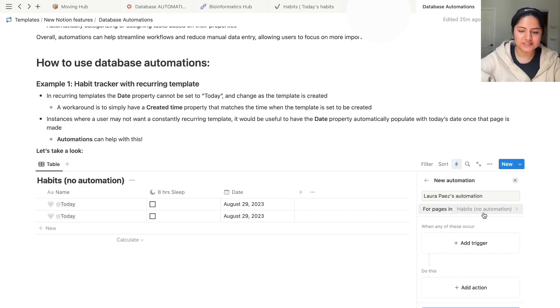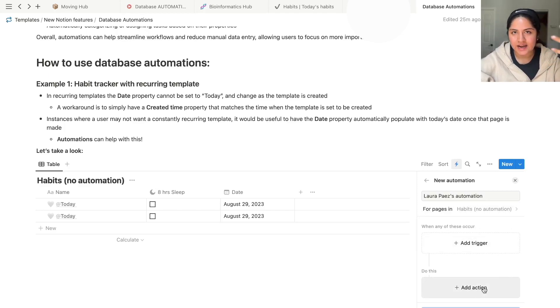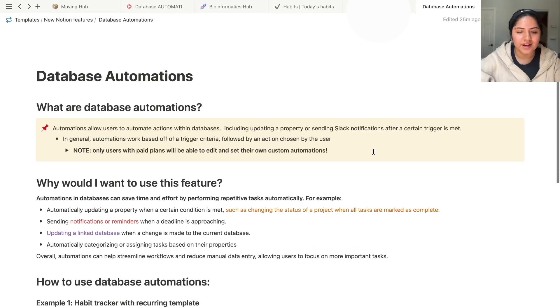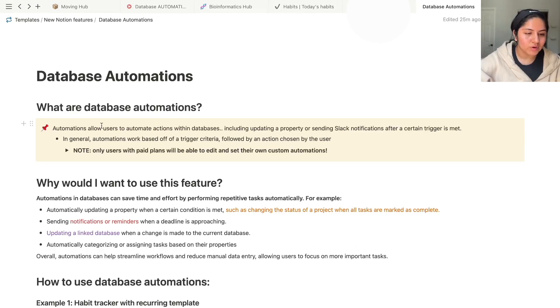For pages in this database that is called Habits Know Automation, when any of these occur, a trigger, do this, add an action. And we'll see later that there's different kinds of triggers, different kinds of actions that we can do, and the possibilities are kind of endless.